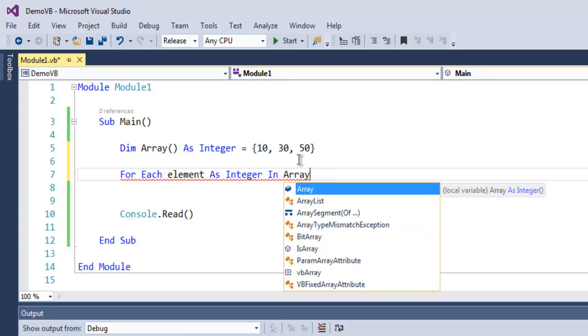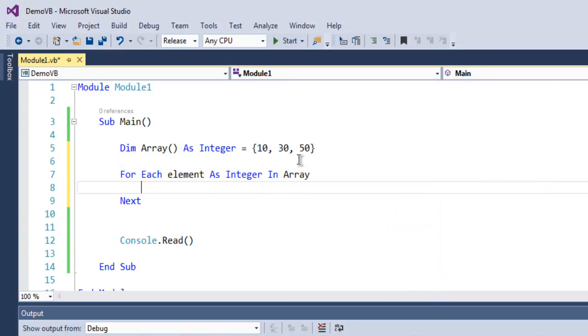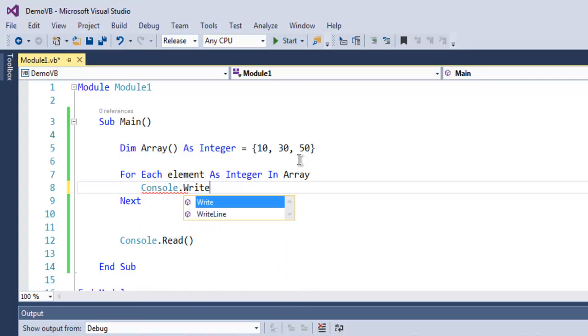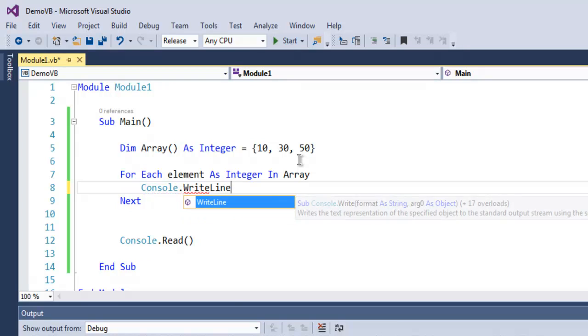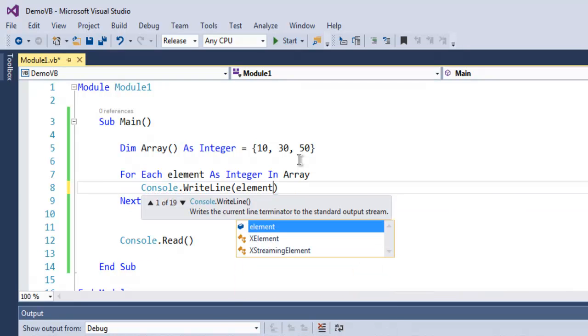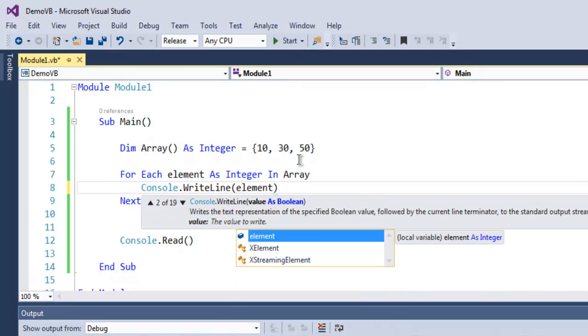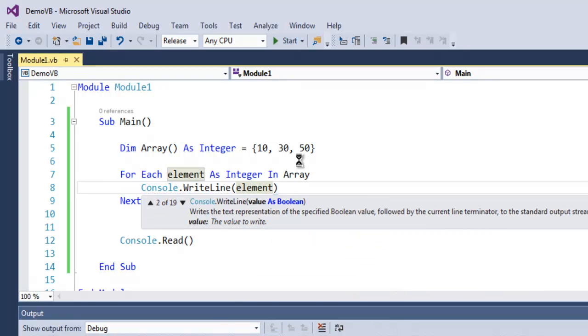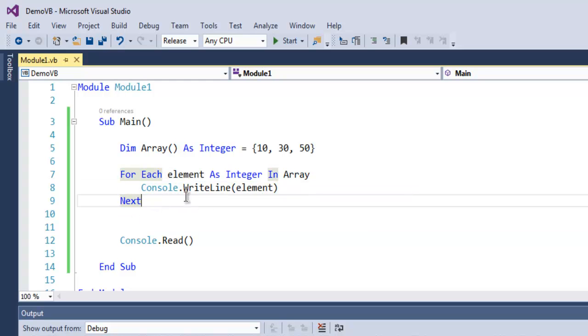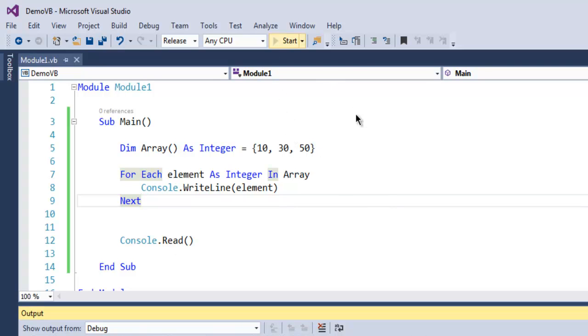Then I named my array, so I can use this array as is. Then use Console.WriteLine and here use element. Element, and we have already used this next keyword that will take us from one element after another. And also use Console.Read to pause the output.